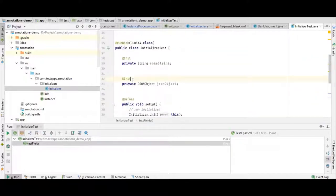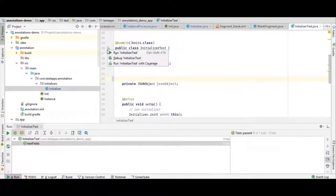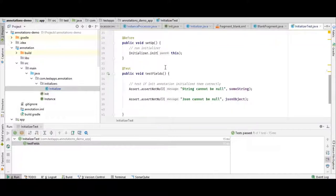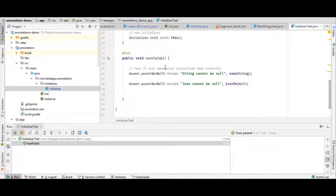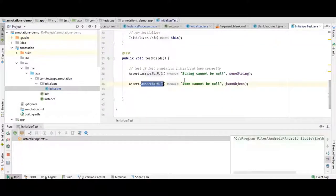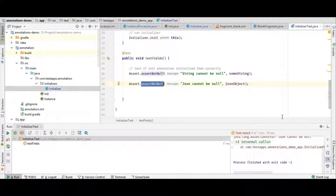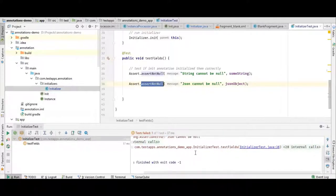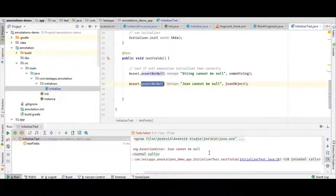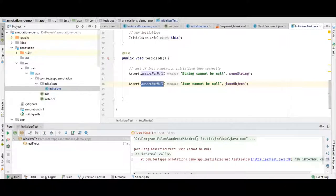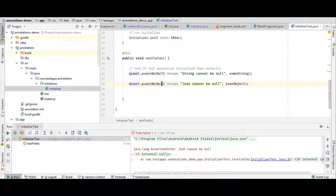Let's say we remove the annotation from our JSONObject — what will happen when we run the test? This time our test will fail and it will say that JSON object is null. As you can see, our annotation is working correctly. It says 'JSON cannot be null', where JUnit expected it to be not null.